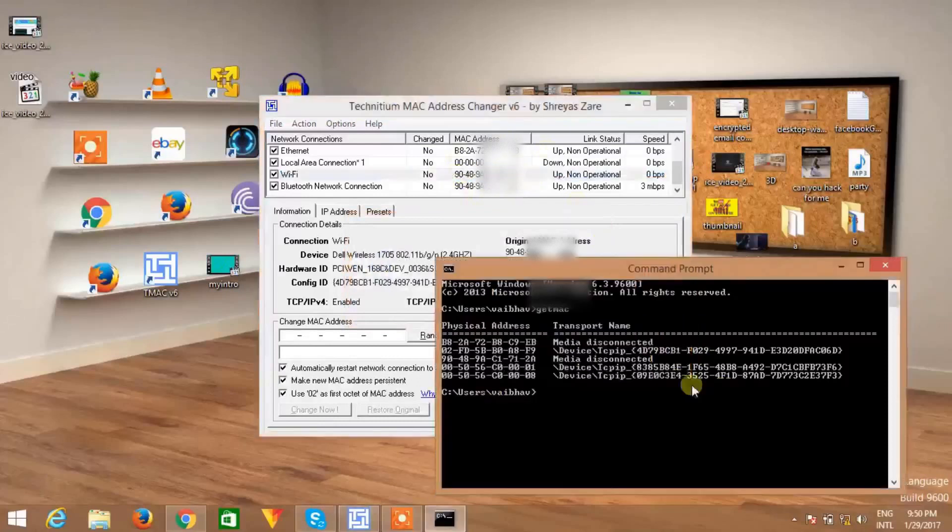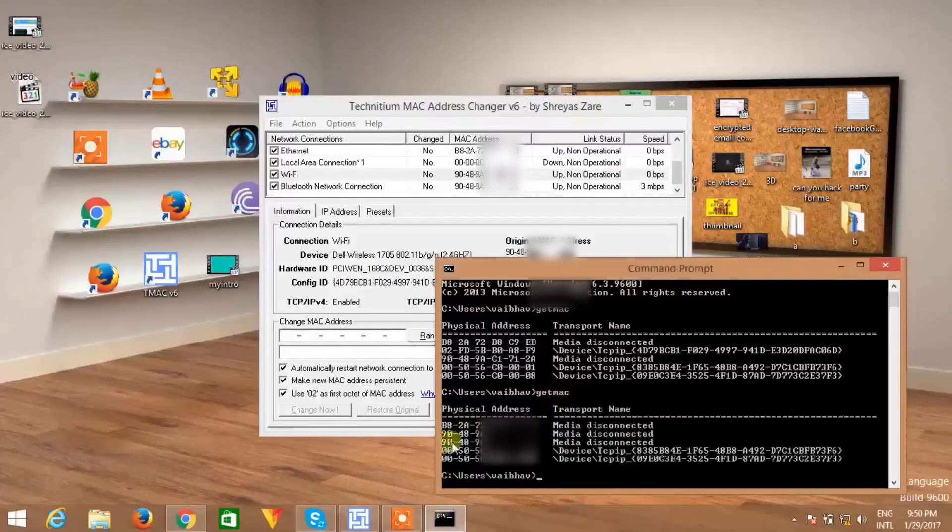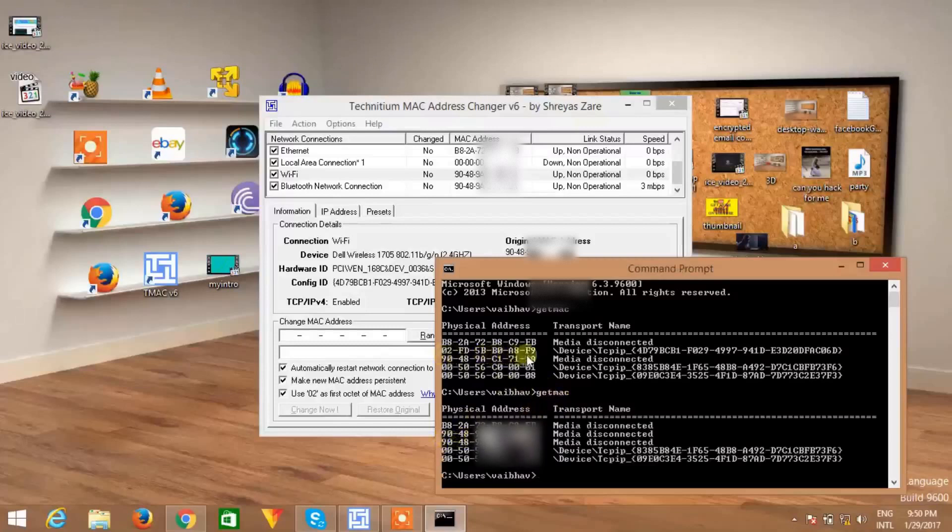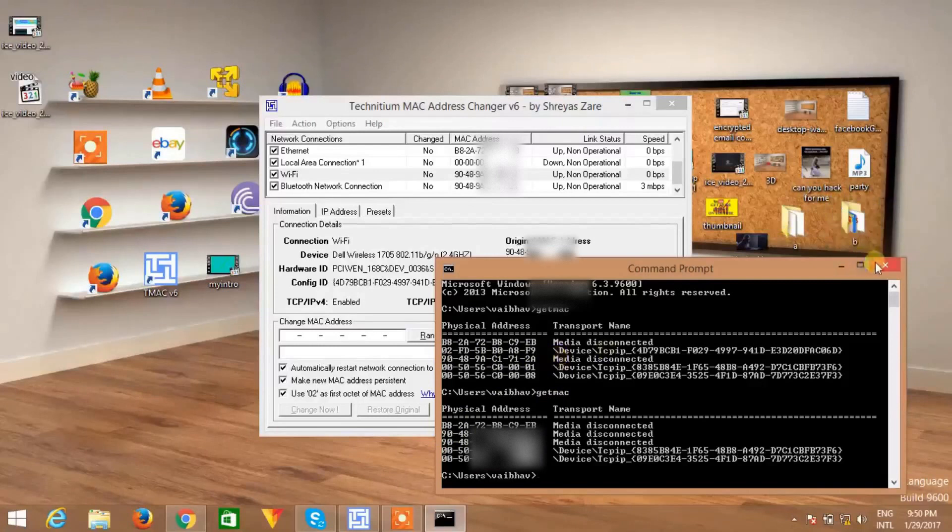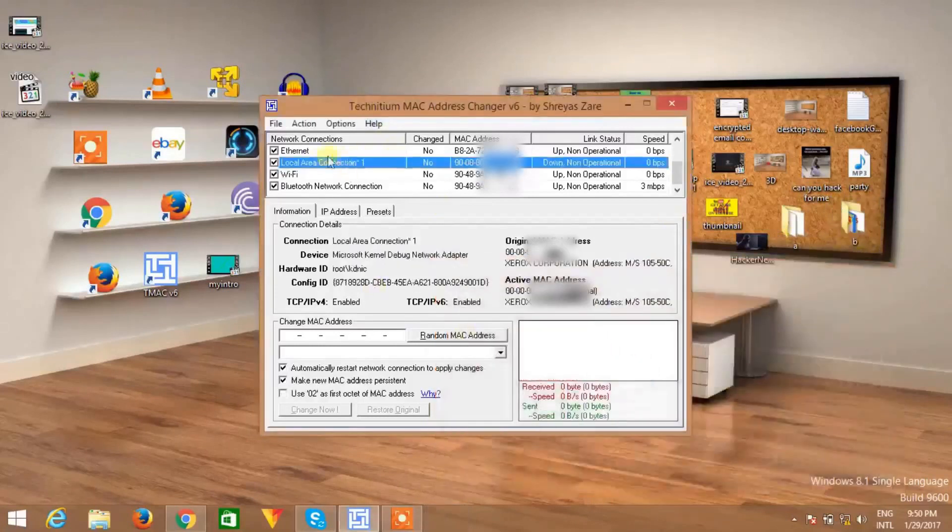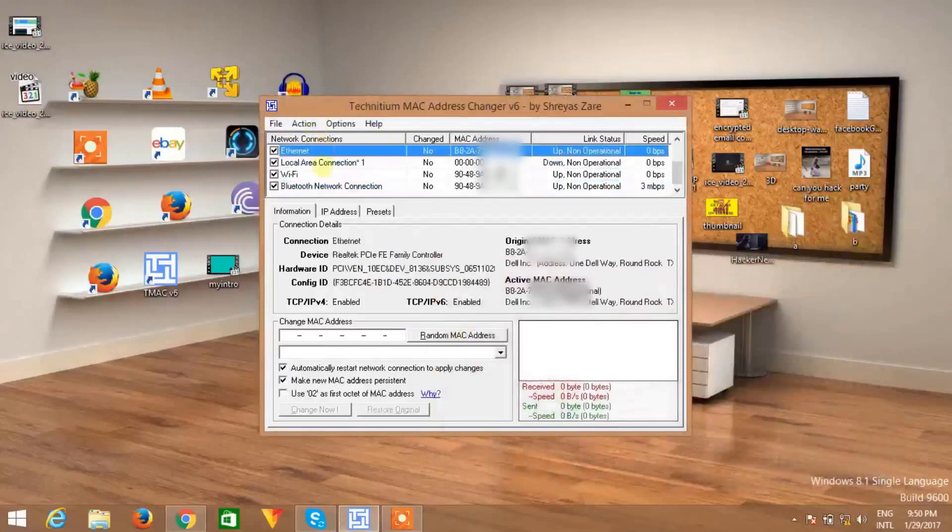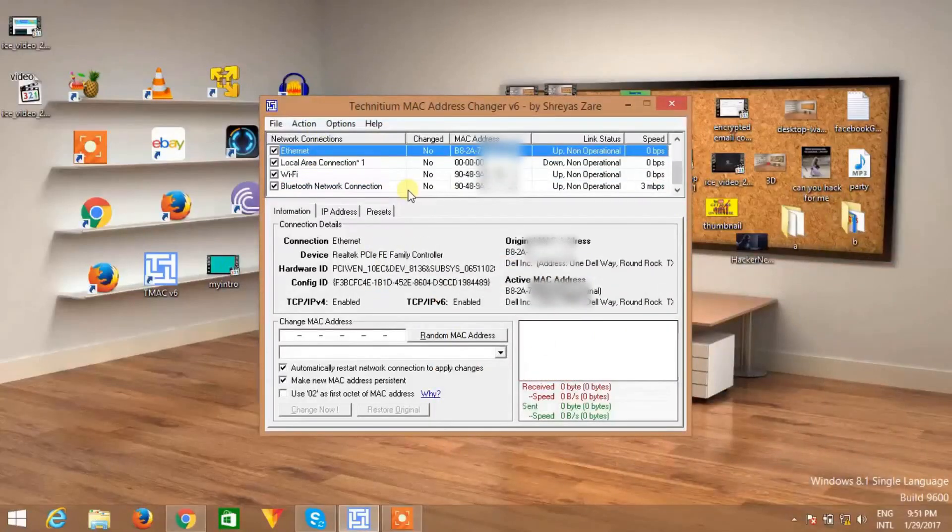And you can verify here, so type the same command 'getmac' and hit the enter button. And you can see this is your original MAC address and this one is spoofed. Now you can also change the MAC address of LAN or Bluetooth or Ethernet and play around MAC address. So as simple as that.